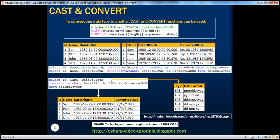In SQL Server, to convert one data type to another, we have two ways - CAST and CONVERT functions can be used. Before looking at the syntax of the CAST and CONVERT functions, let's look at an example.